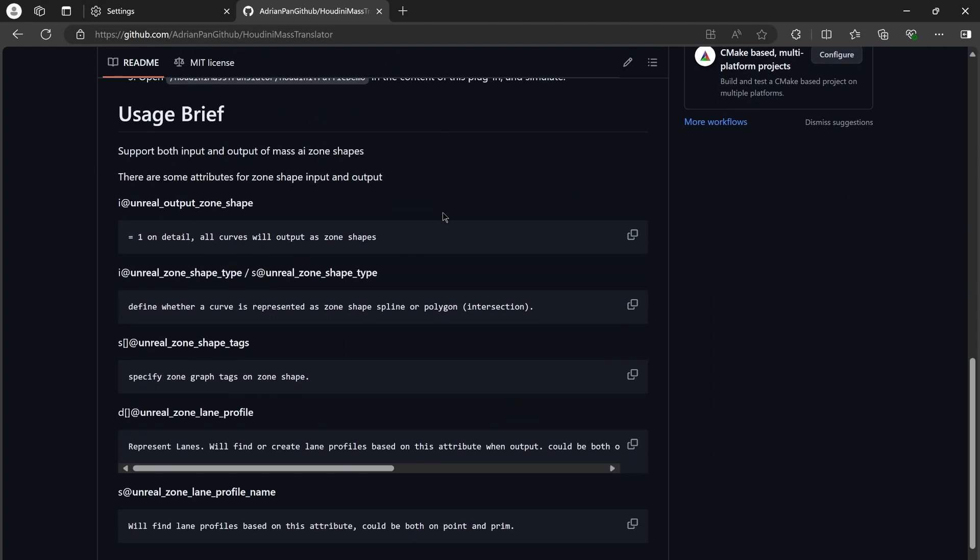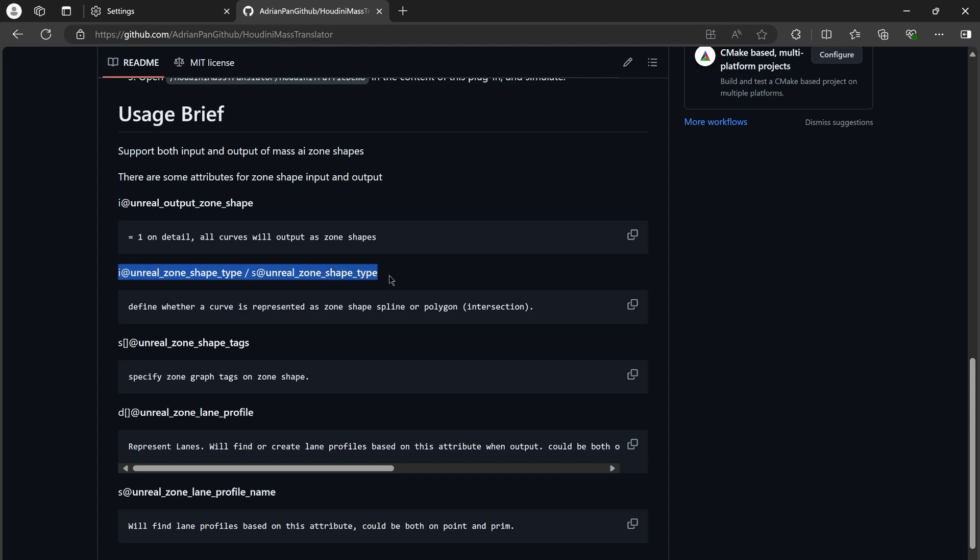Here are some attributes we need to notice. If we want to output our curves as ZoneShapes, we must have an integer global attribute called UnrealOutputZoomShape and set it to 1. After that, we need to specify the ZoneShape types by using UnrealZoomShapeType to define whether the curve is represented as ZoneShapes plan or ZoneShape polygon. Also, you can specify tags on ZoneShapes by using UnrealZoomShapeTags, which is a string array attribute.